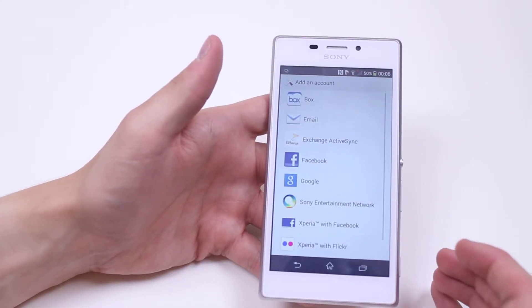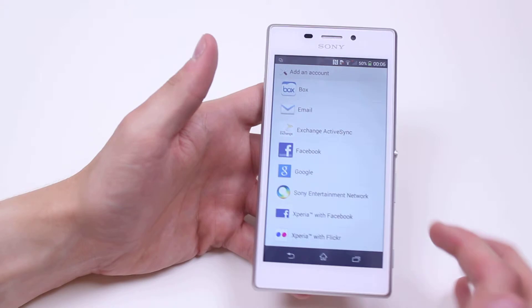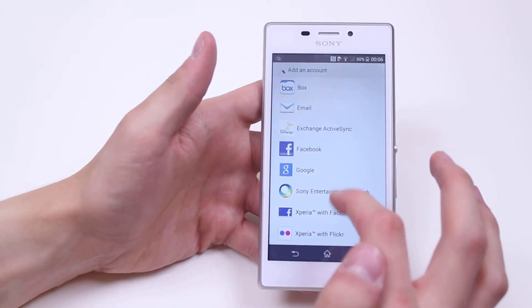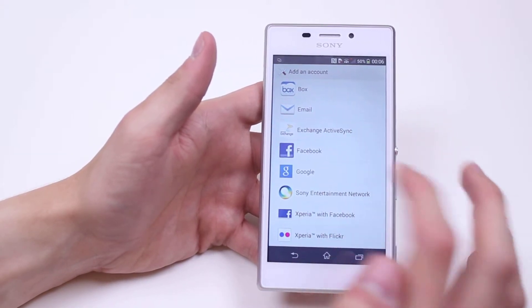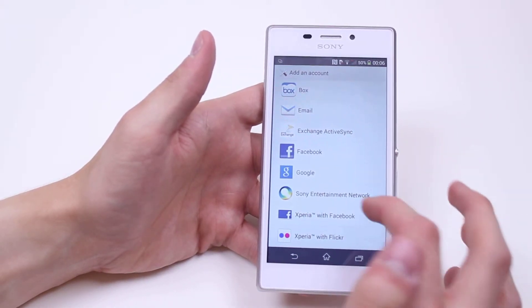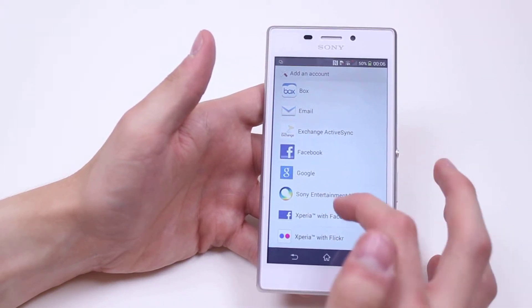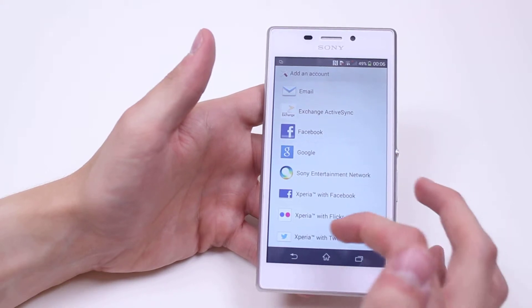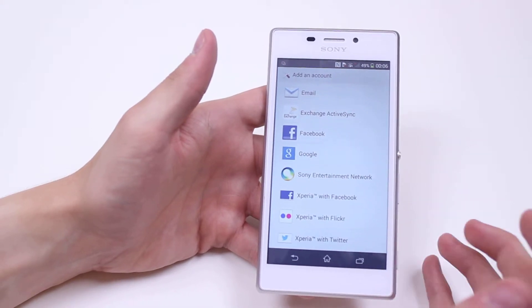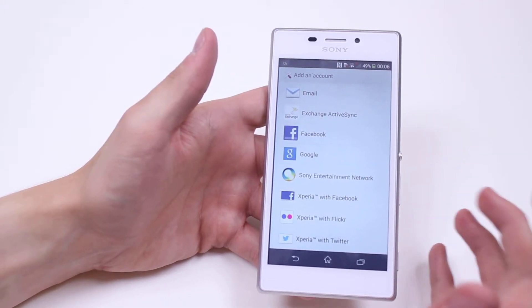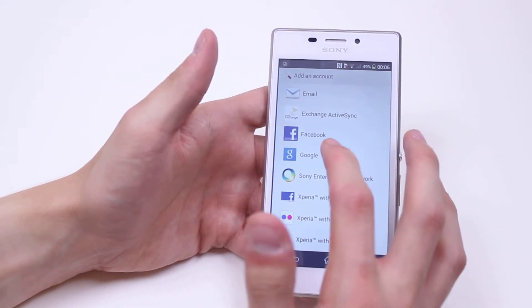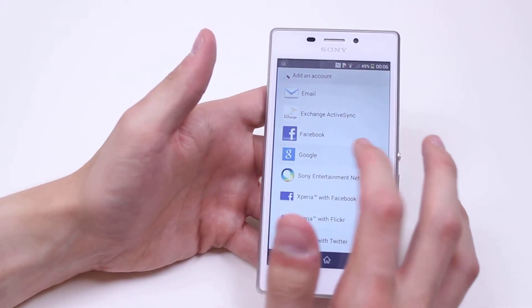So we tap add account. There's a variety of options that pop up: there's Box, email, Exchange, ActiveSync, Facebook, Google, Xperia with Facebook, Xperia with Flickr, Xperia with Twitter. We're looking for Google.